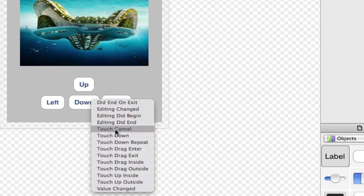Whereas touch down which is the one we're going to be using happens immediately. As soon as they touch the button it will just do the action. That's what we're going to be using because as soon as they touch the button we want it to go down.